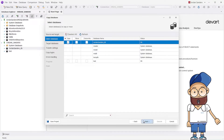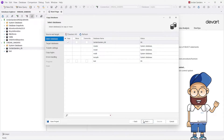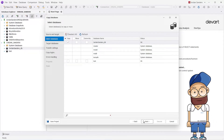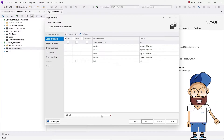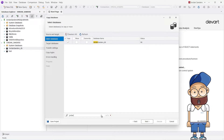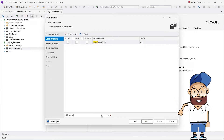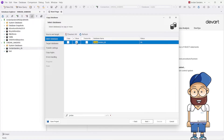On the Select Databases page of the wizard, select a database and an action you want to perform with it: copy, move, or overwrite. In case there are a lot of databases on a server, start typing the name of the required database in the search box, and the list of databases will be filtered to match the search criteria. We select to move the database.